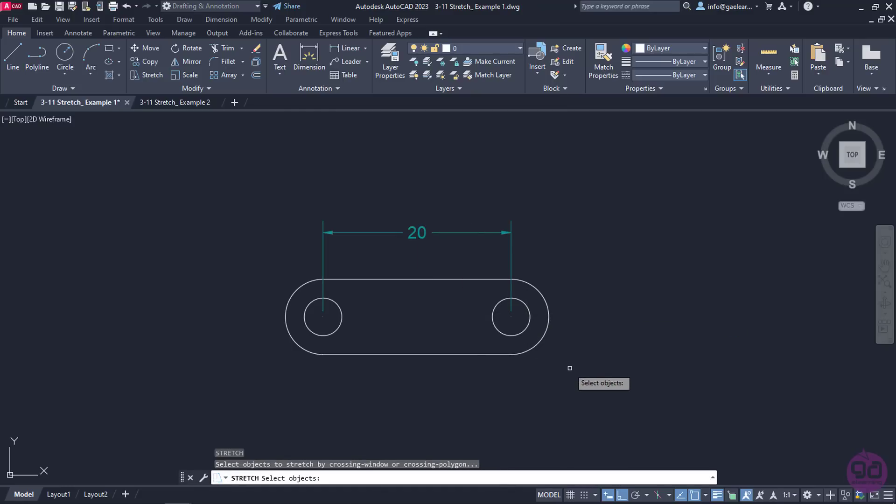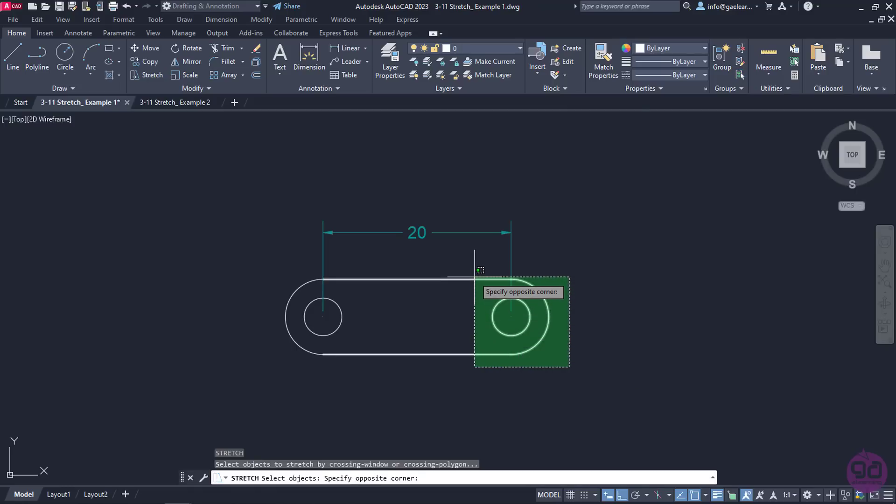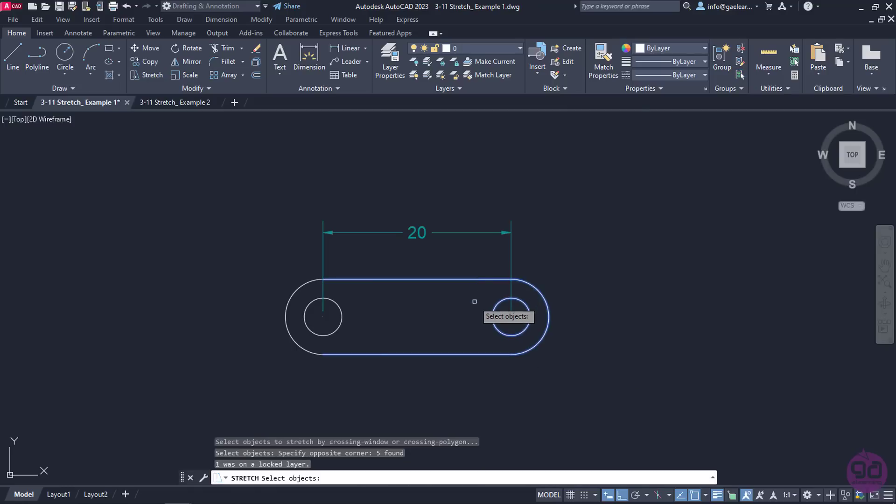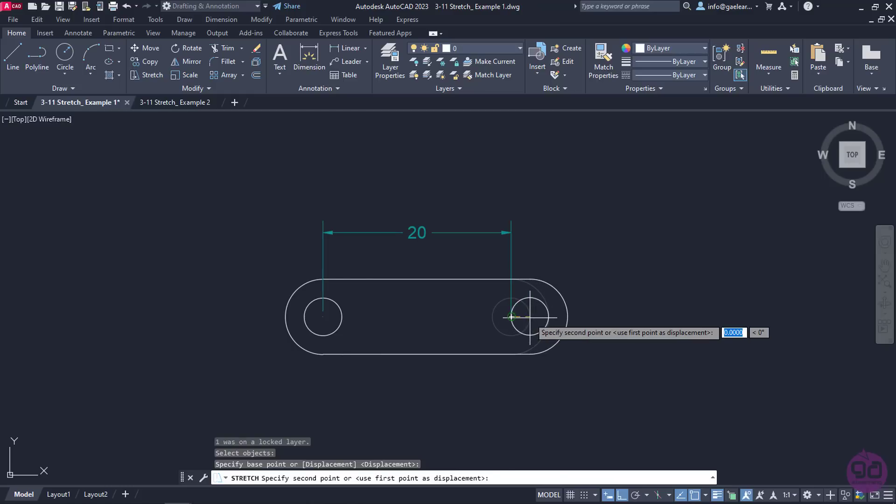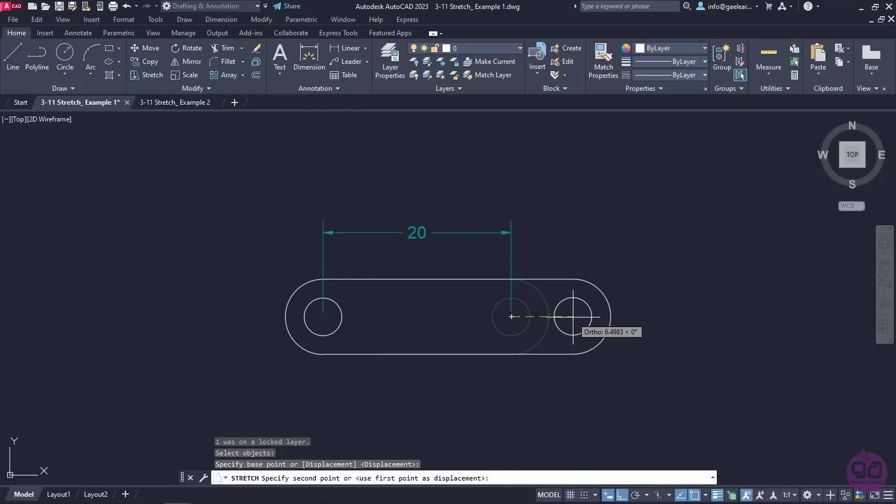This time, I will select the objects using the crossing method. Set the base point to the center of the circle again and move the cursor to the right. Notice that now the shape is stretching.